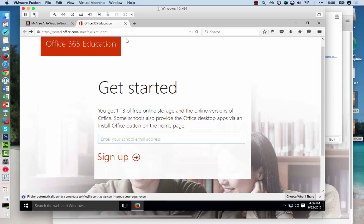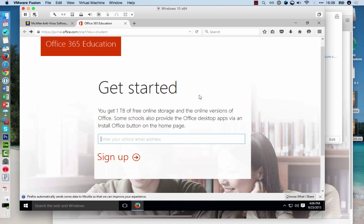Please visit this link and sign up with your SF State email account. You can watch the Installing Office 365 tutorial for further details. Thank you.